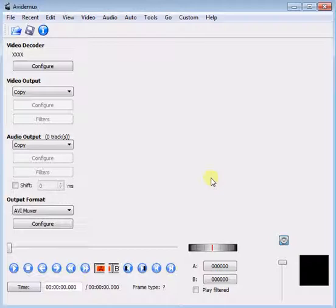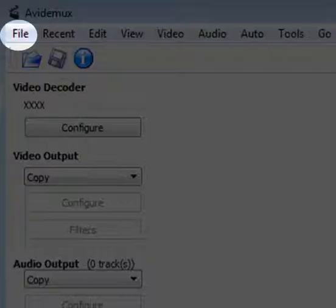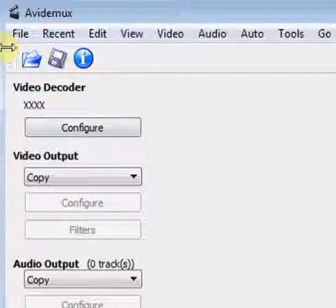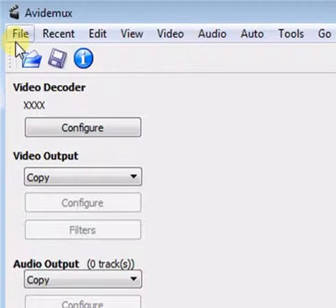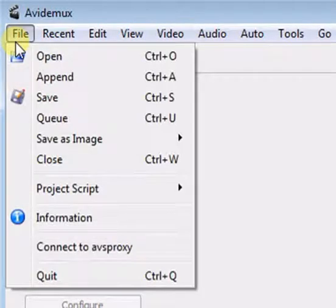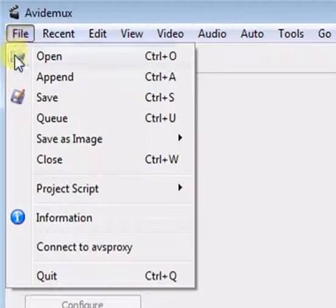To open it, click on File option and select Open option.